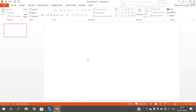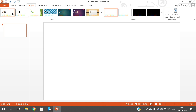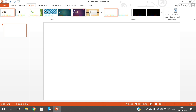The next one is design — how to design the slide. In the menu bar you can observe the Design option. Click on Design so that you will have a lot of designs. This is a theme and these are the different variants.